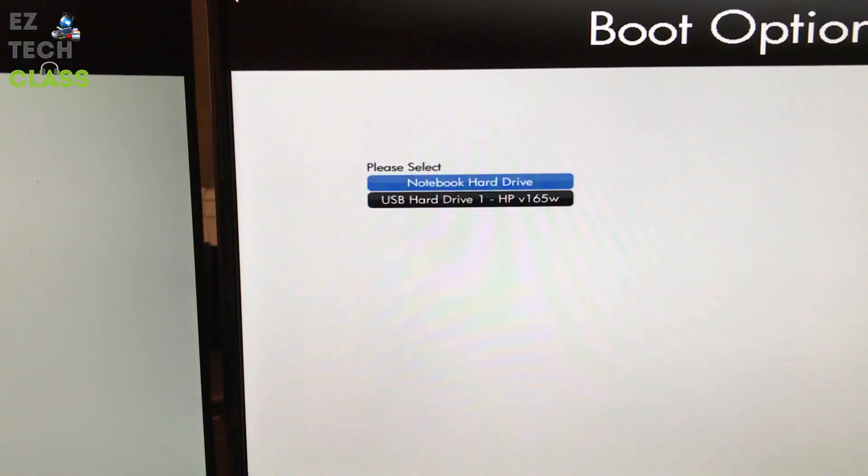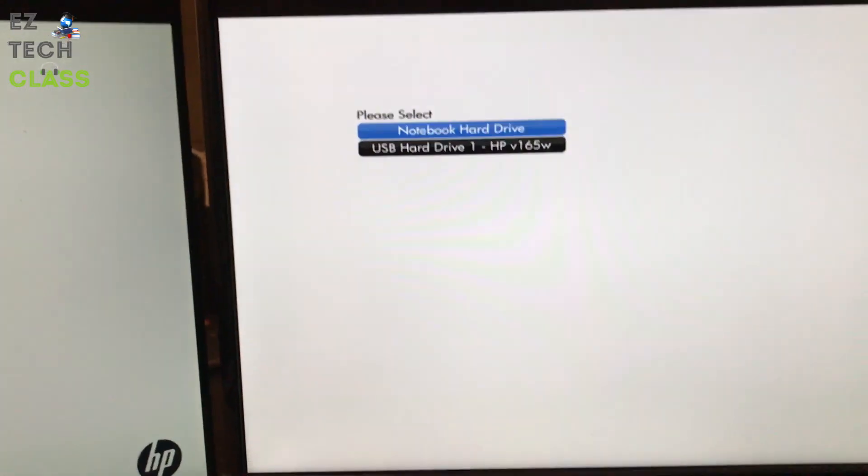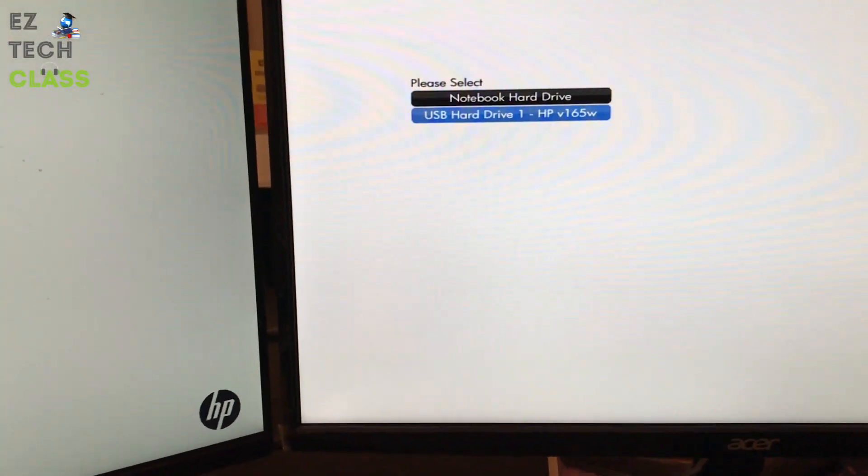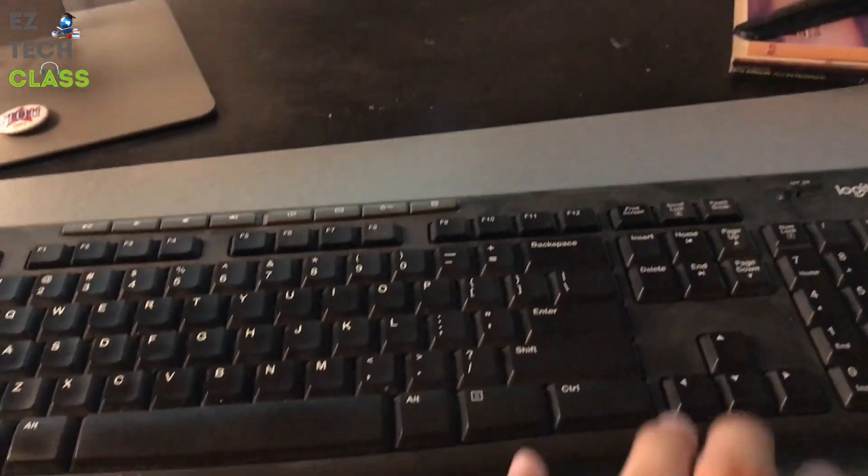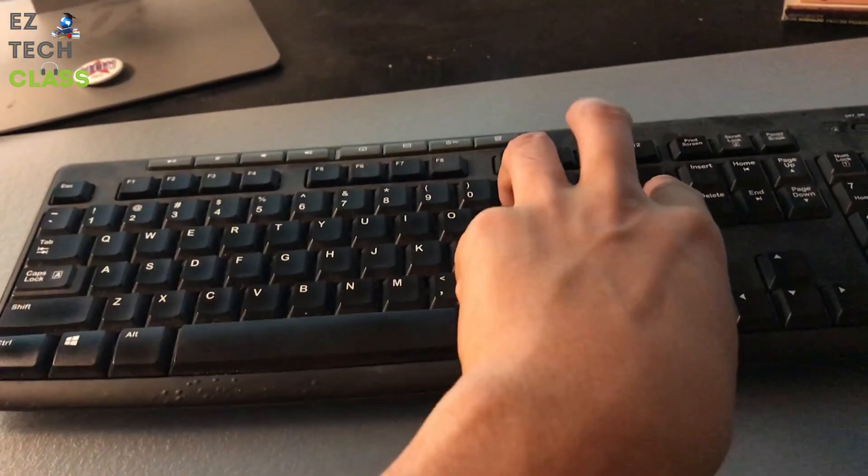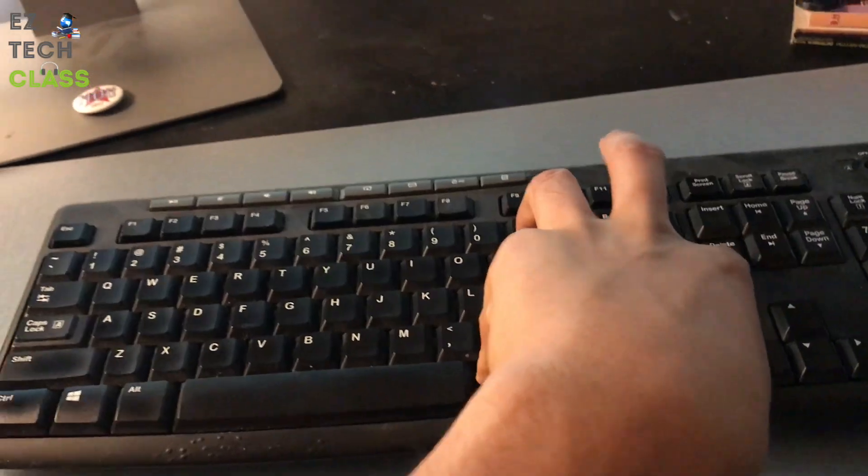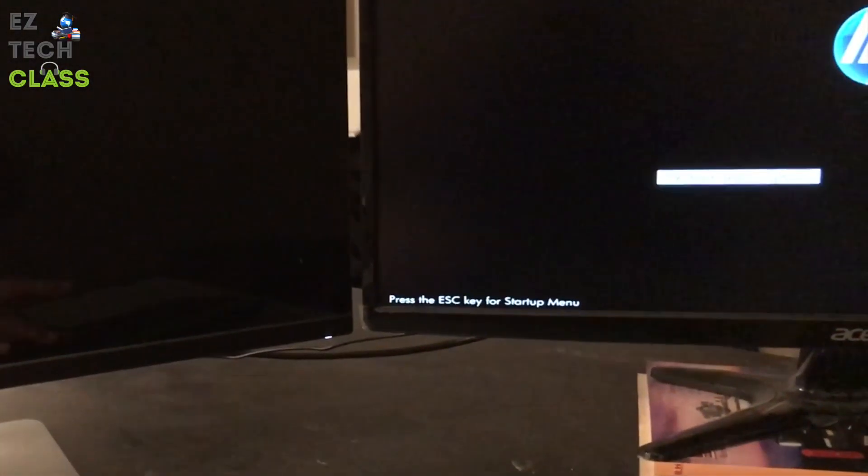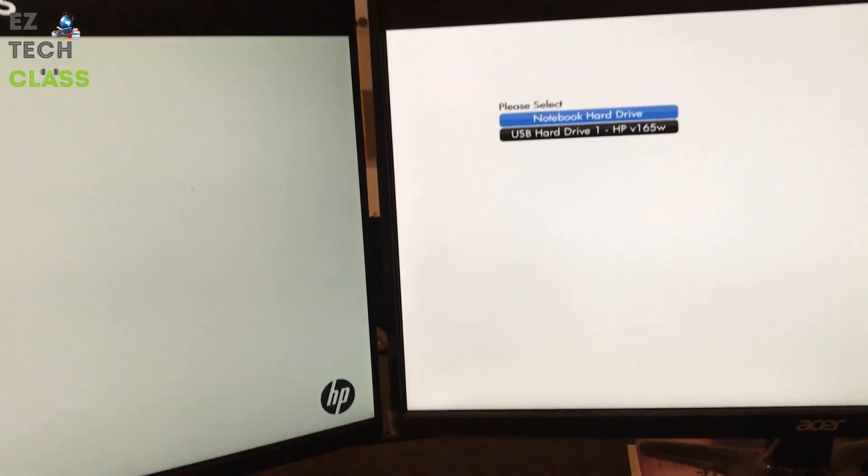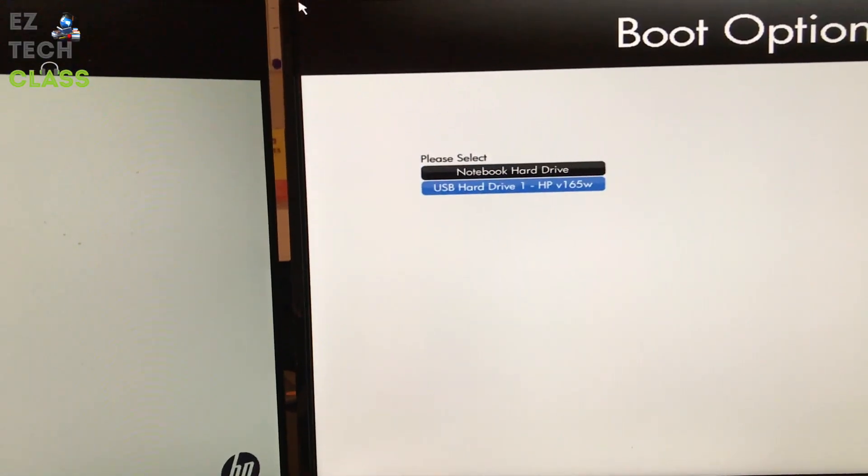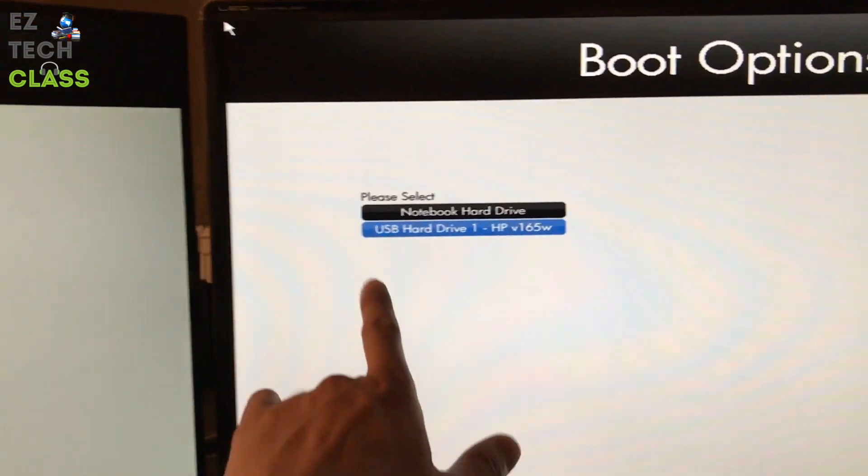Now it will allow me to select the boot option, either from the internal hard drive or from the USB. I'm going to select USB. Let me do it again one more time. I'm going to restart it and turn it on, then I'm going to press F9. This time I'm going to show you the screen as well. Just press multiple times.